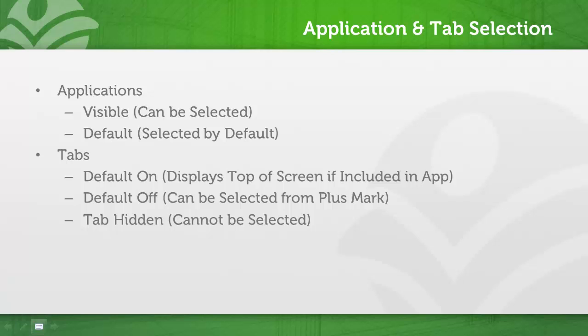Tab hidden means that the user cannot select the tab whatsoever. There are a variety of ways that you might end up using these settings. For instance, let's say that your inside sales team may primarily work with leads and rarely with accounts and opportunities, while the outside sales team may work primarily with accounts and opportunities and rarely leads.